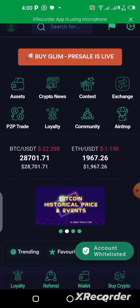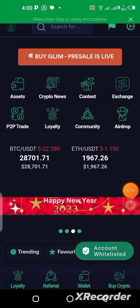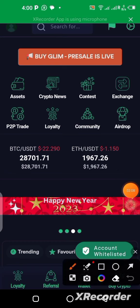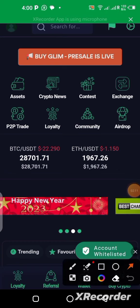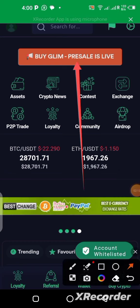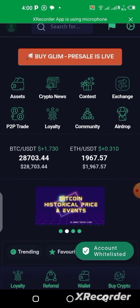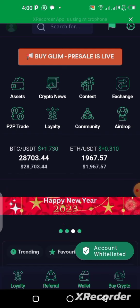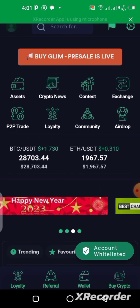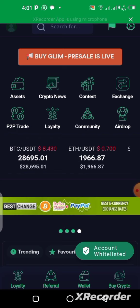Once you open your app, if you don't see the 'buy pre-sale' button, you may need to update your application. If you update and you're still not seeing it, try logging out and logging back in — that's what I had to do before the button appeared on my dashboard.